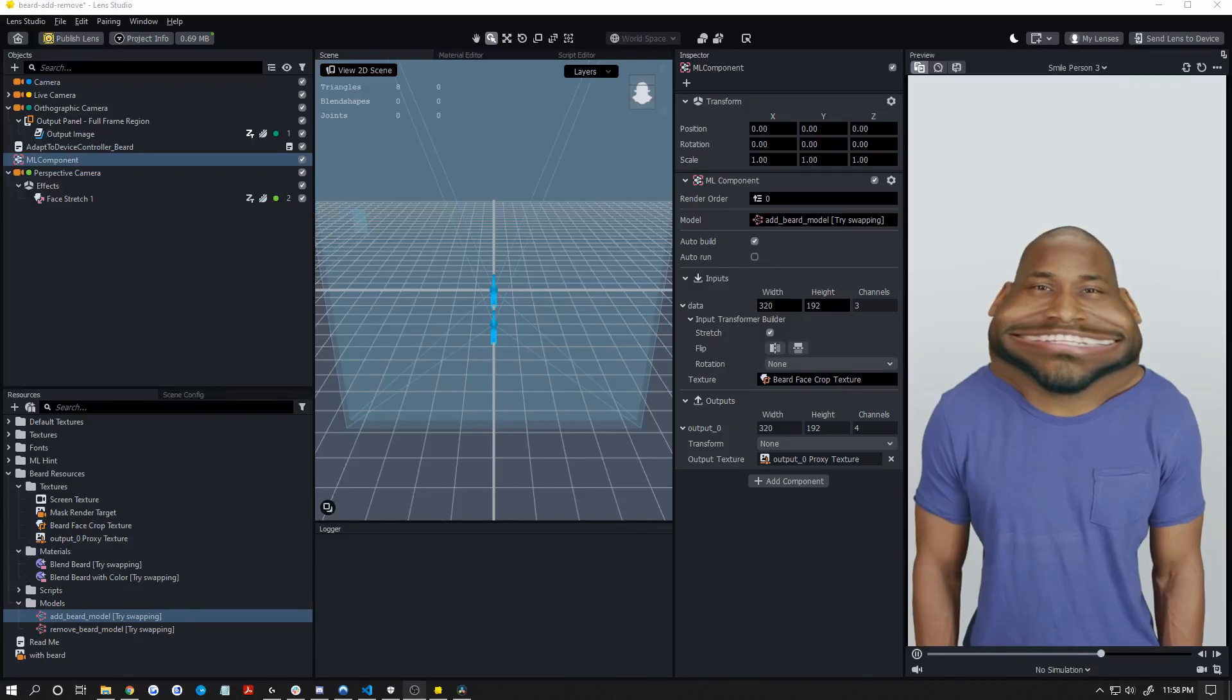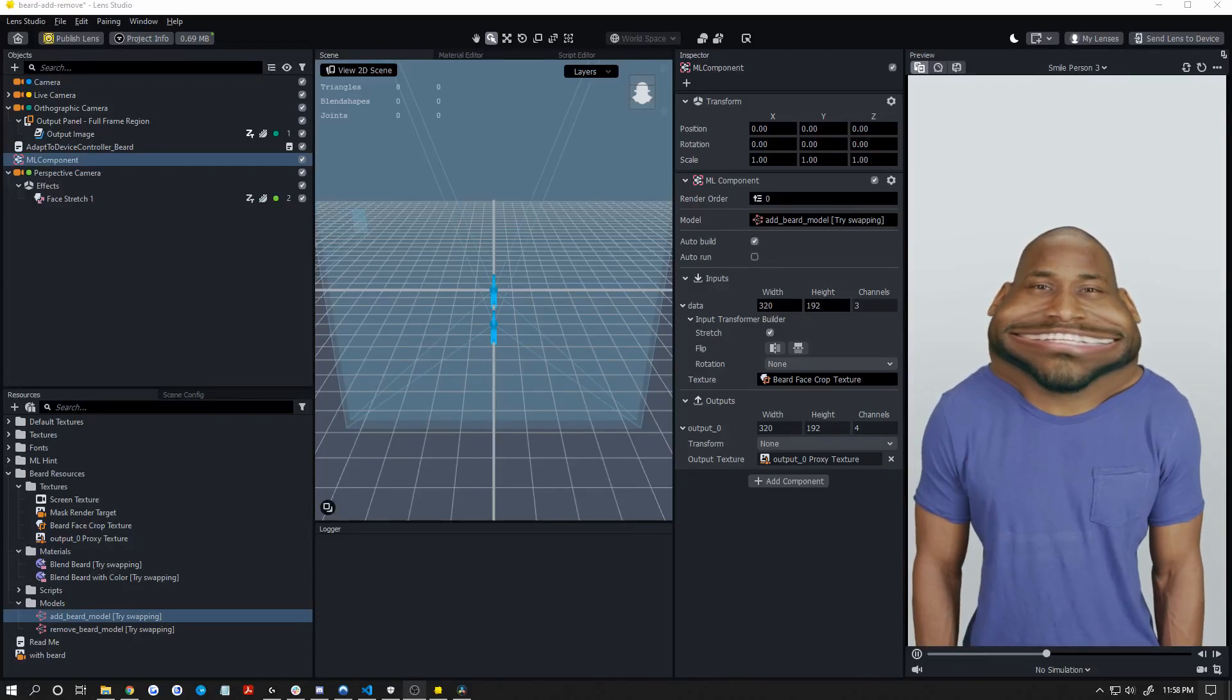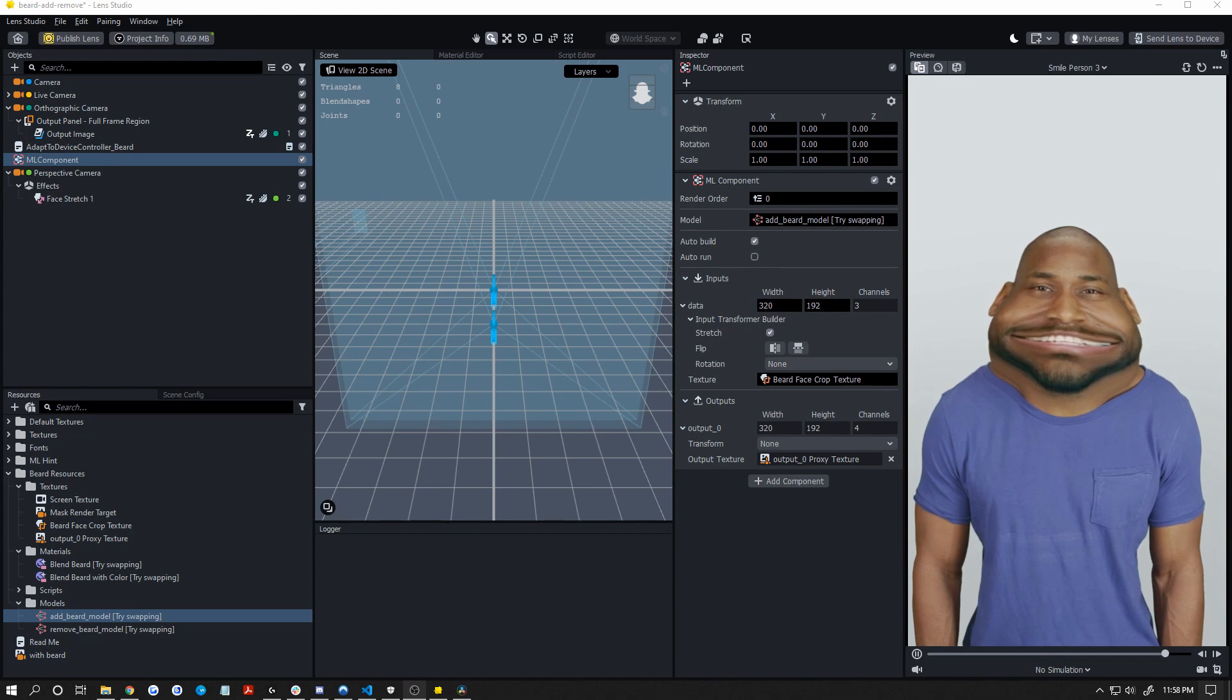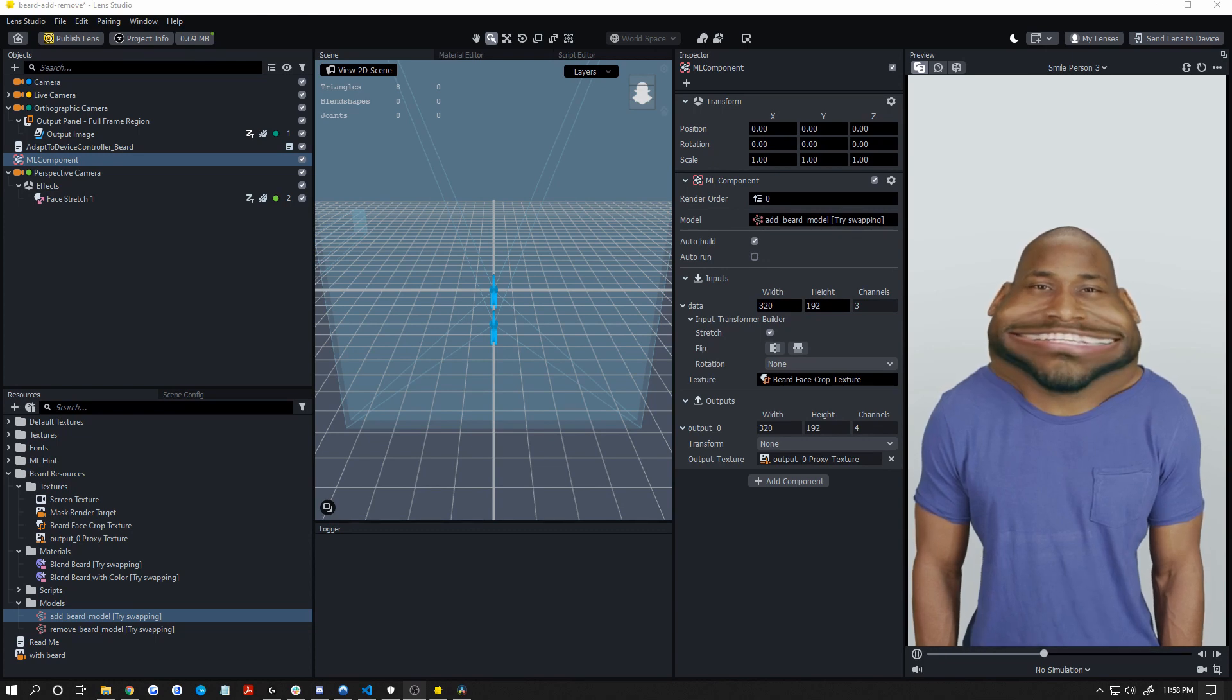How's it going YouTube? It's Apoc. Today I'm going to show you how to have face stretch and the beard add or remove model running at the exact same time.